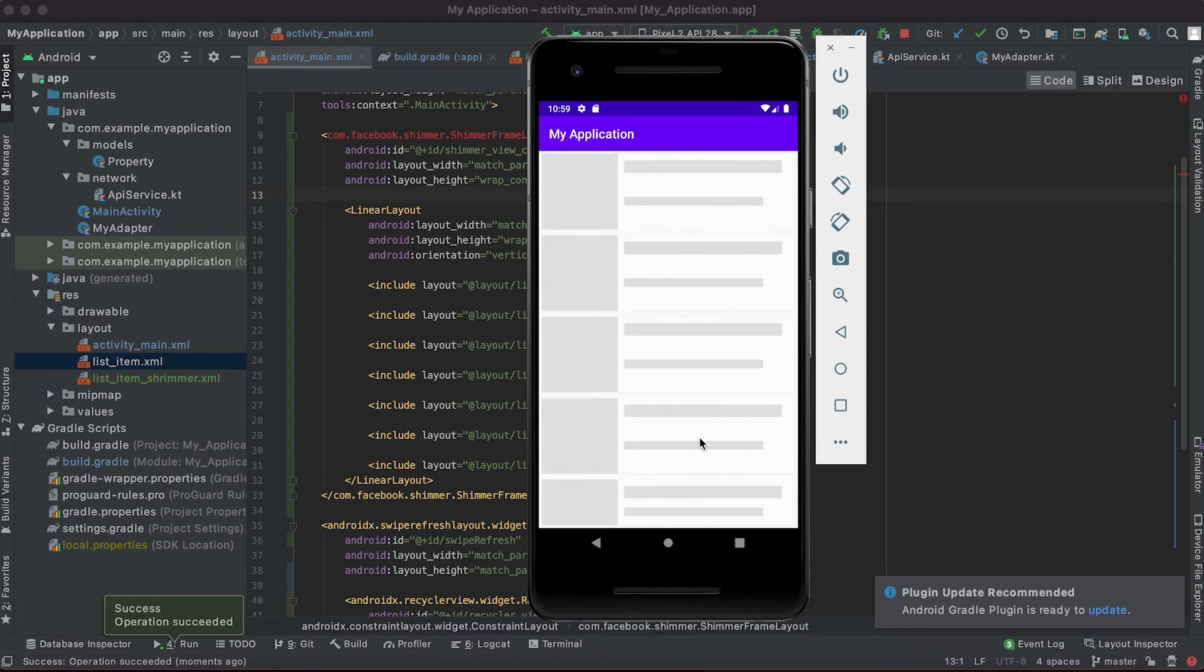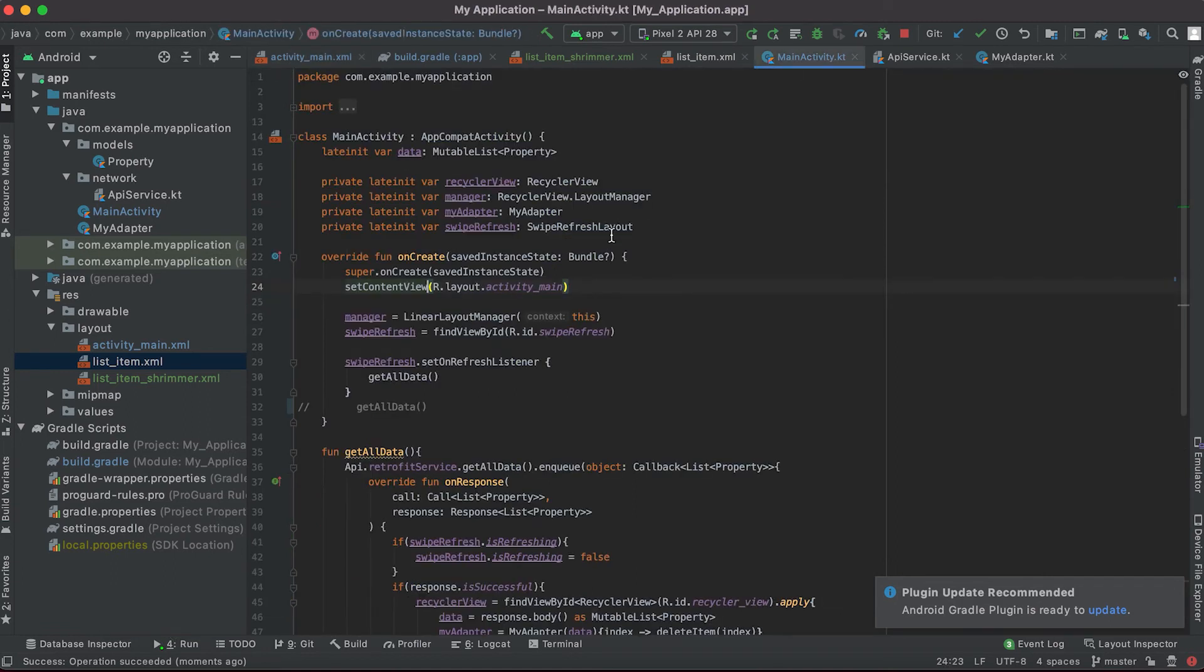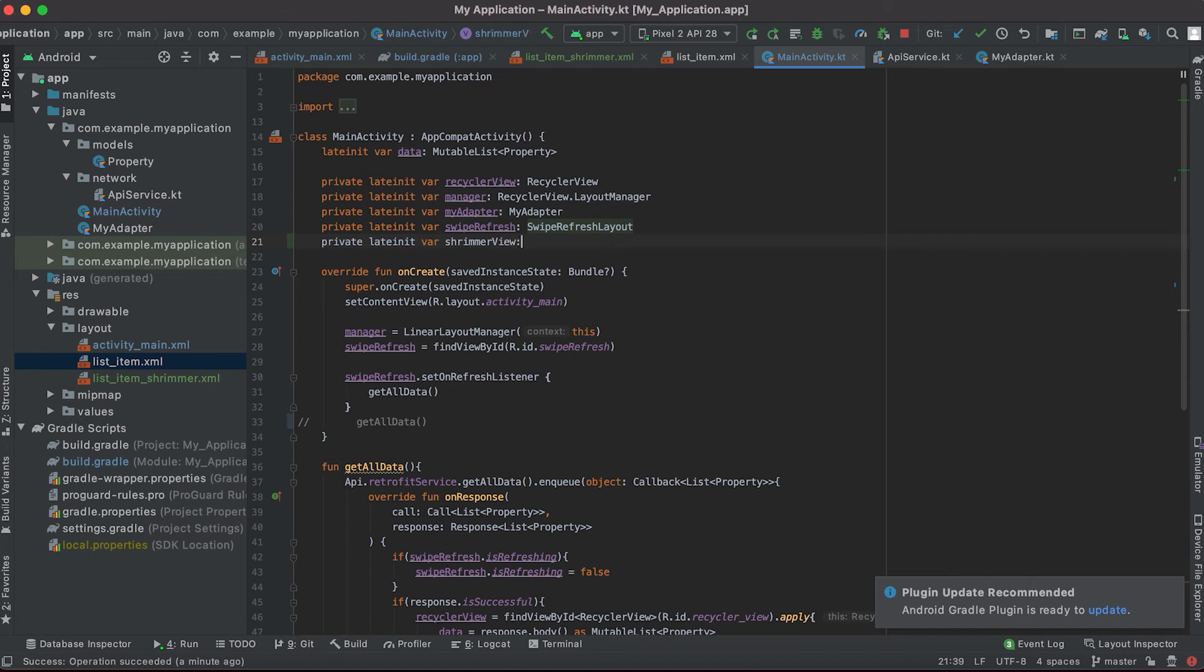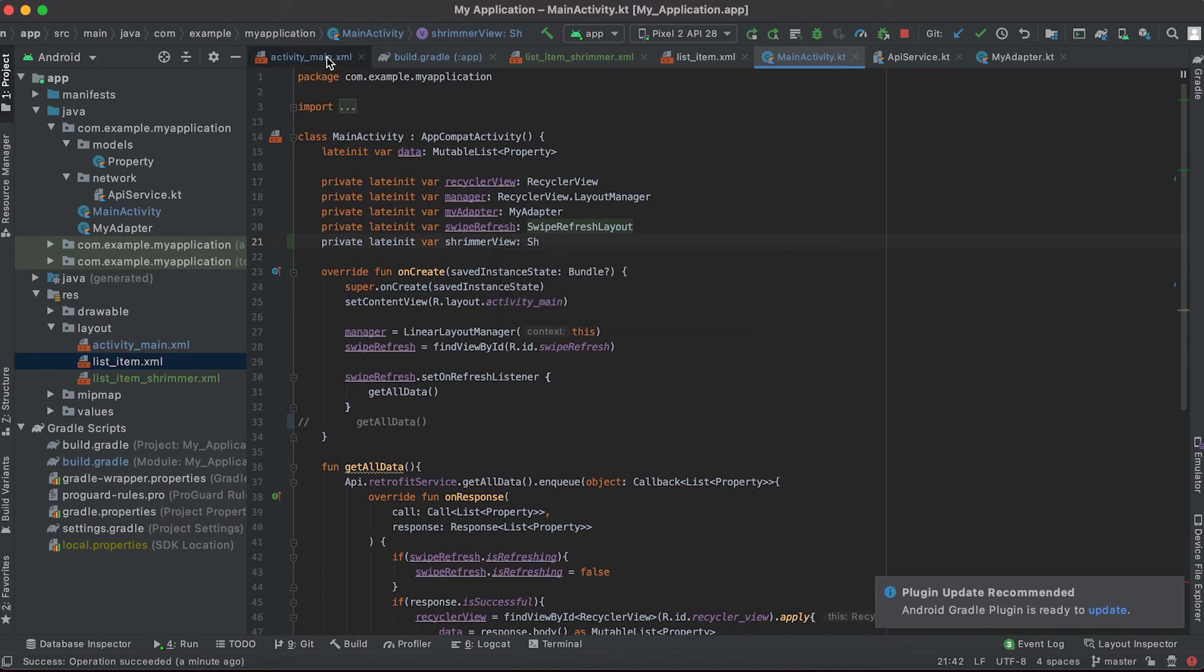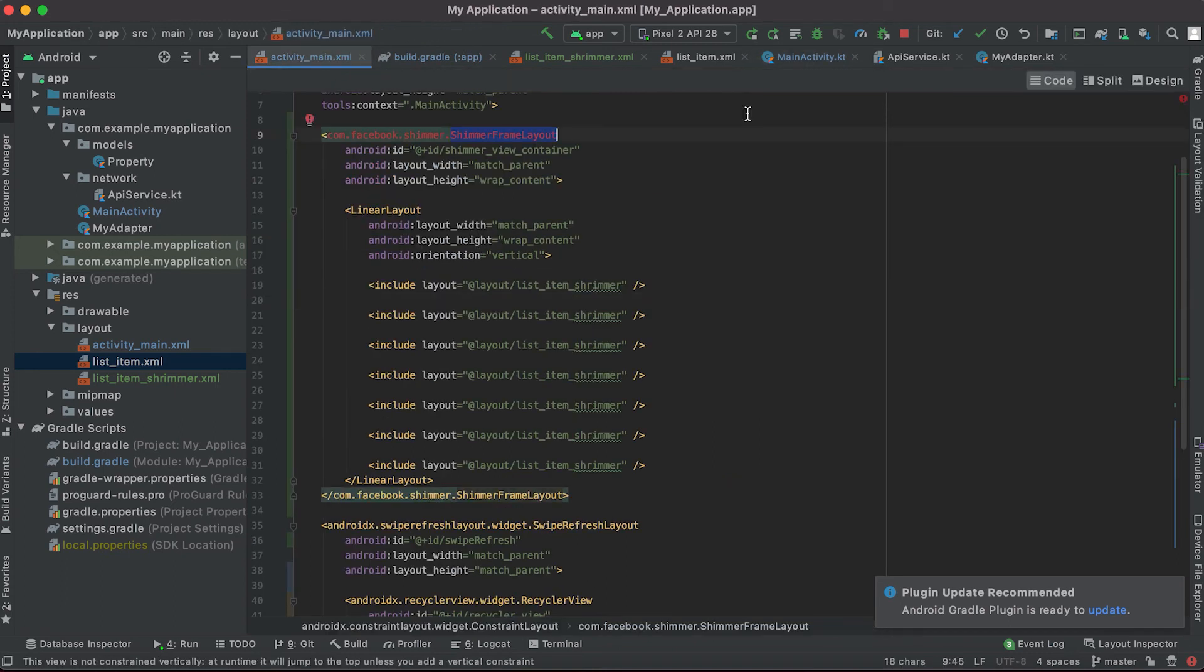So actually we want to show this layout, the shimmer view, before the data loads. If I go here in the main activity we can create one more variable. This is a lateinit variable shimmer_view, it is of type ShimmerFrameLayout.